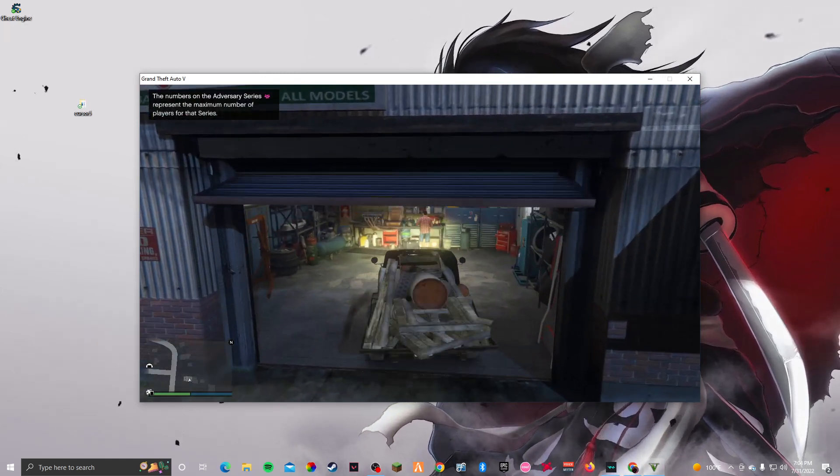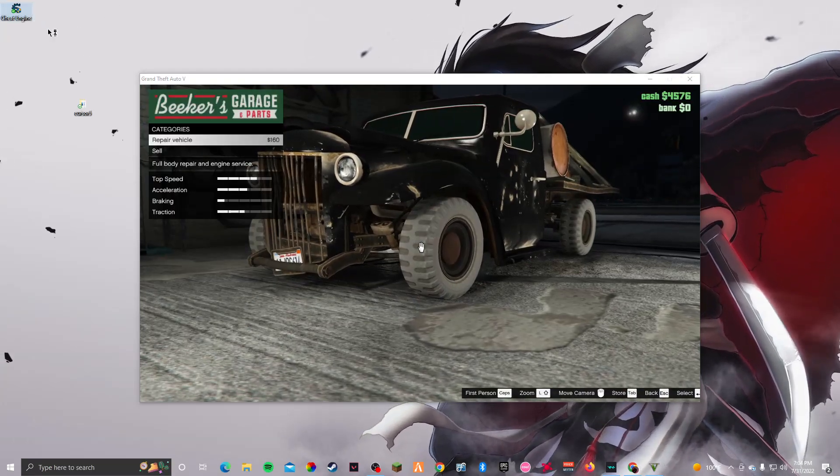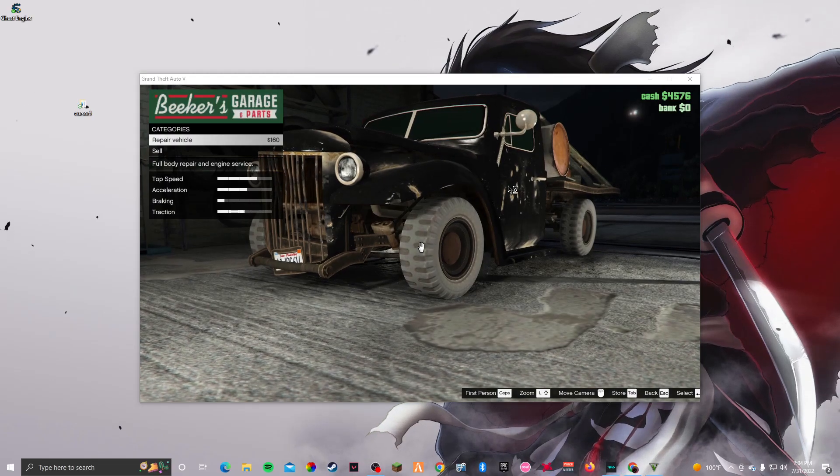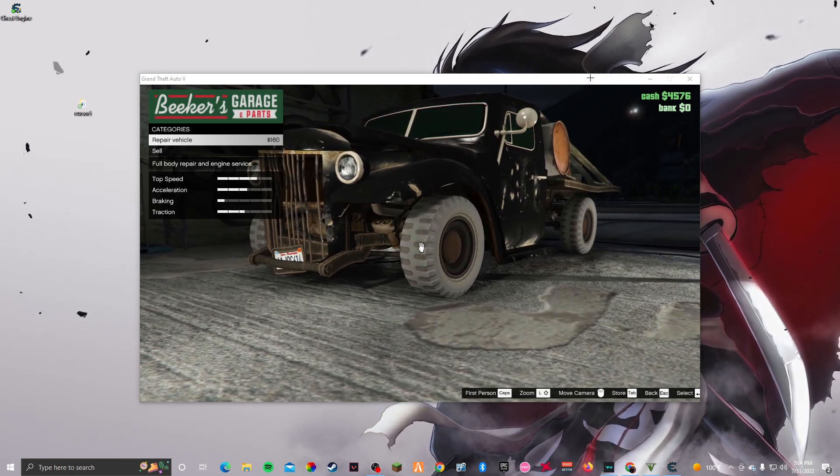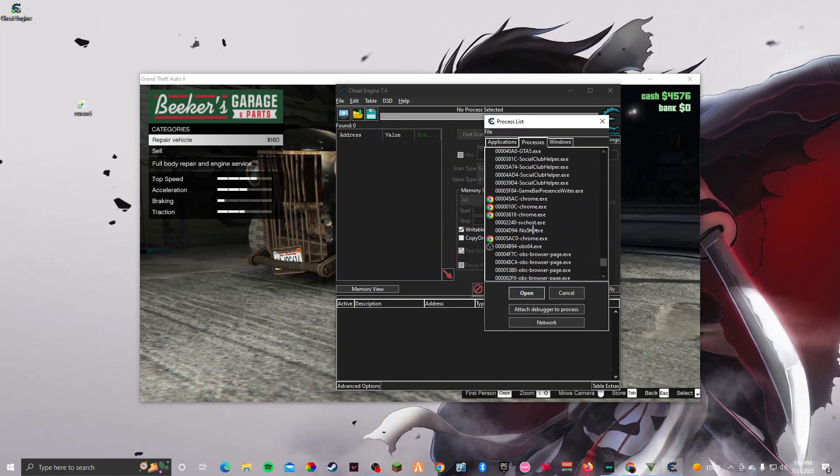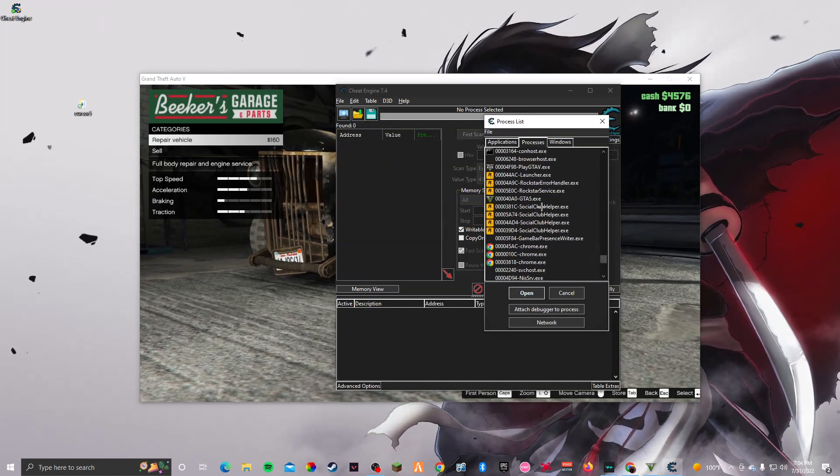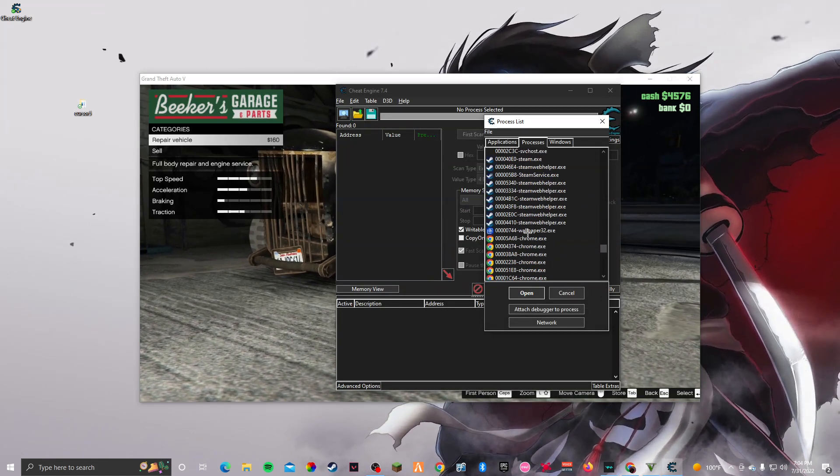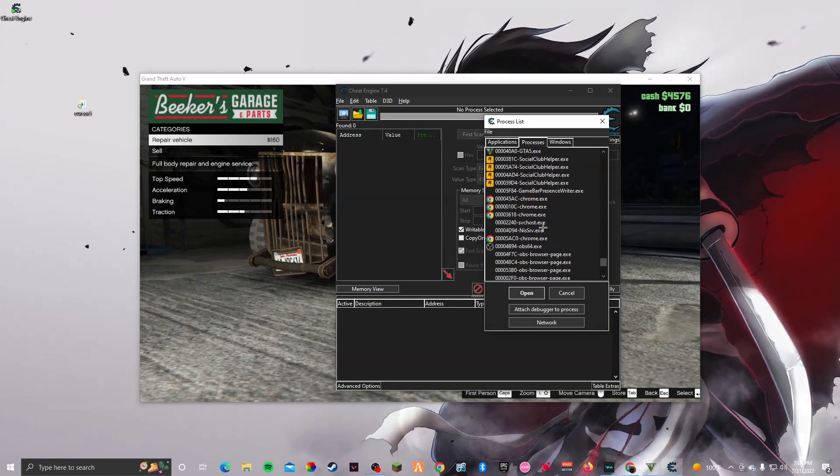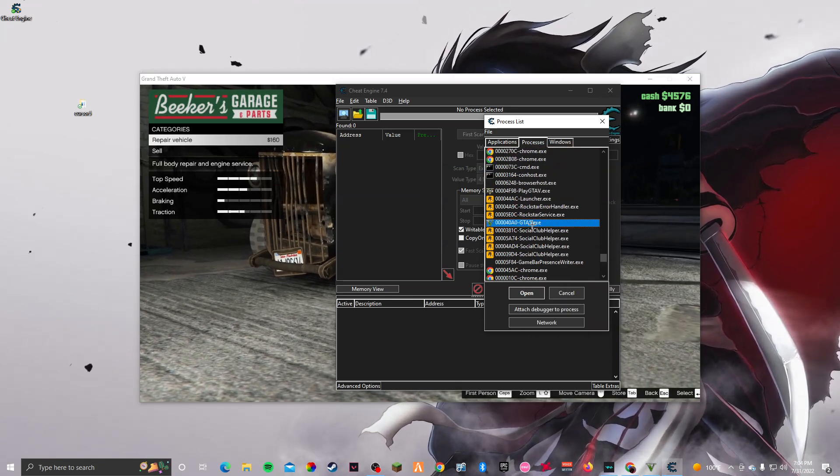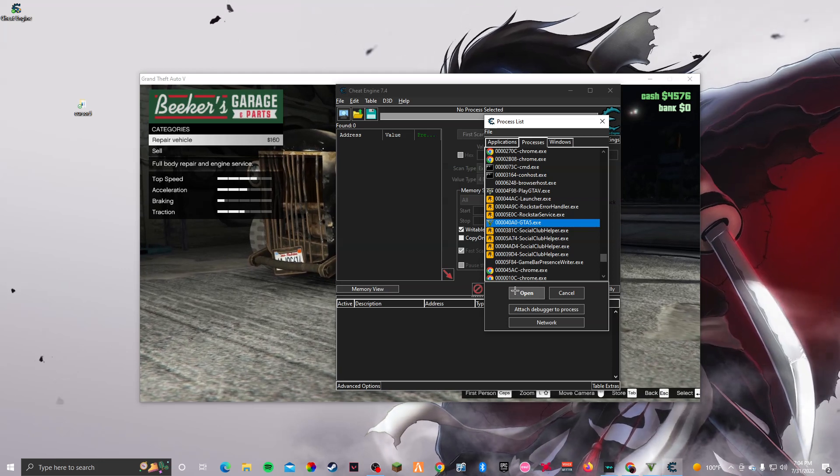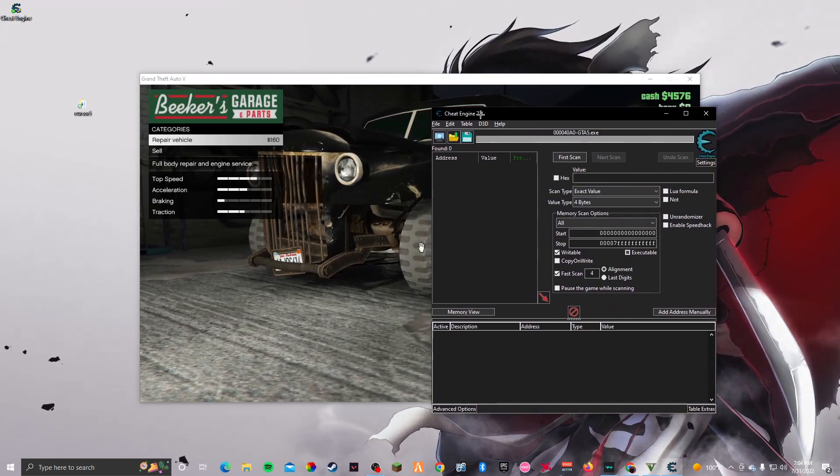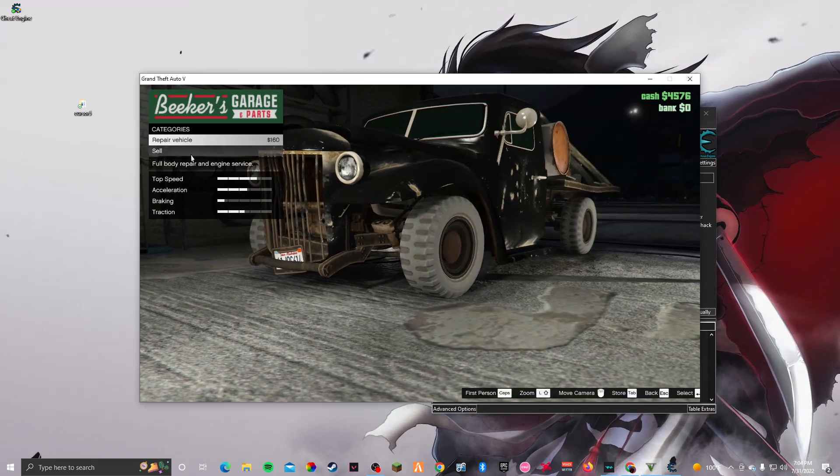Once you're in Los Santos Customs, you want to open up Cheat Engine. And once you've opened up Cheat Engine, what you need to do is click this right here and you want to look for GTA5. GTA5 right here. So we're gonna click on this one right here, click on that one, open. That's my GTA5, so we're gonna open this.